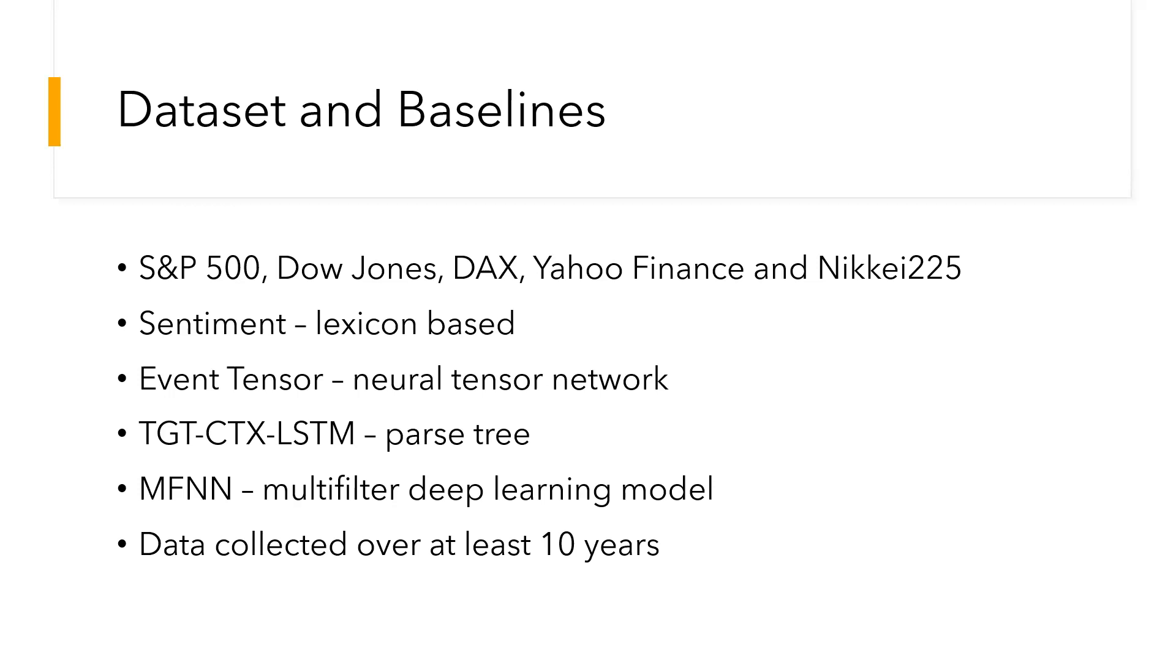TGT-CTX and LSTM is a hybrid baseline that uses dependency parse trees to learn a target-related representation for stock market prediction. MF is a multi-filter deep learning model that integrates CNNs as well as RNNs for feature extraction with respect to financial time series and stock prediction.